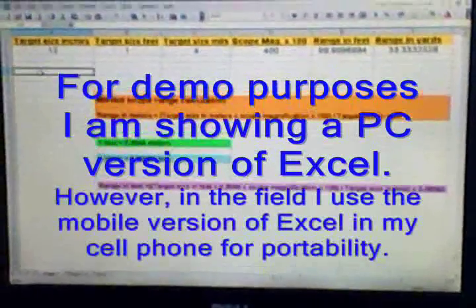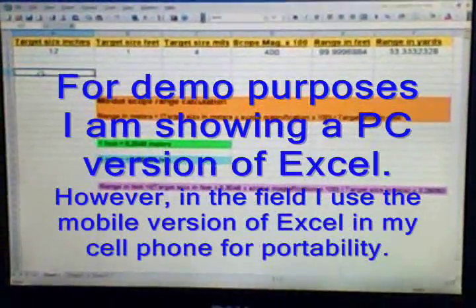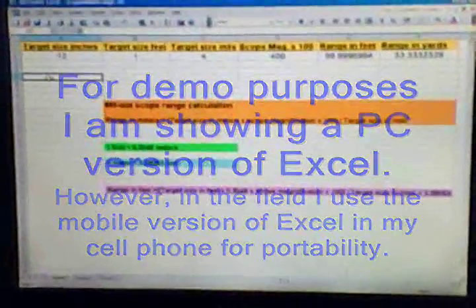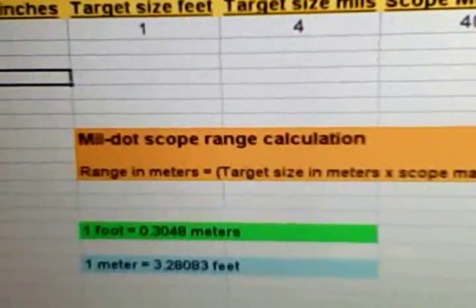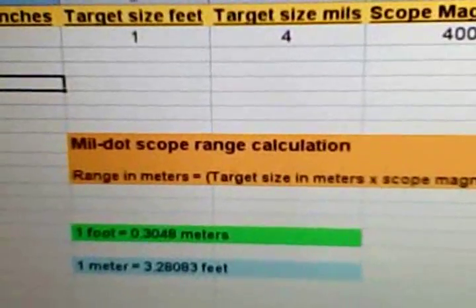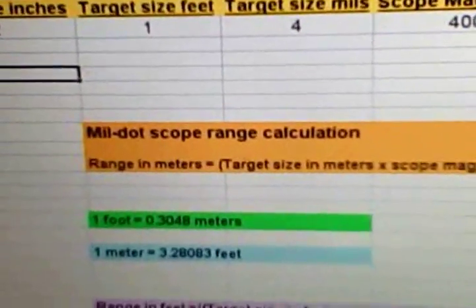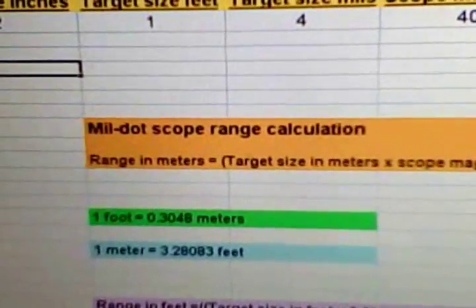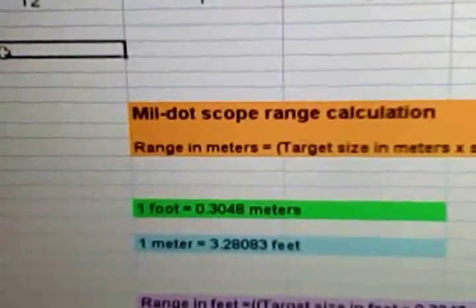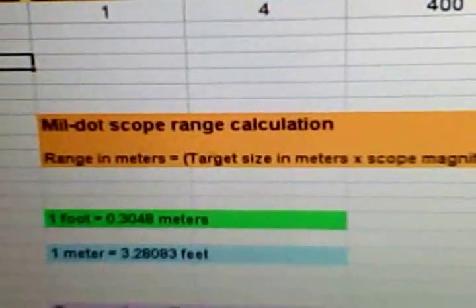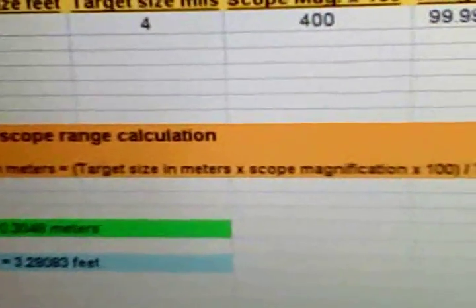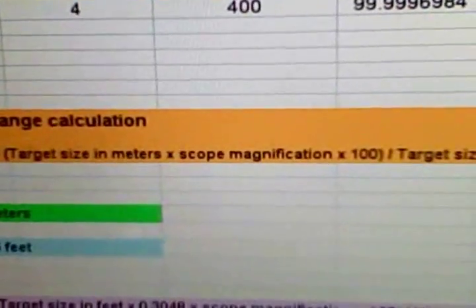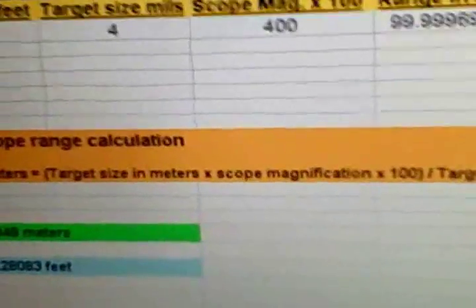Hi YouTubers, today I'm going to demonstrate using a spreadsheet to calculate range using a mil dot scope. For those of you who've used mil dot scopes before, you'll recognize this familiar calculation, which is the range calculation: range in meters equals target size in meters times the scope magnification times 100, all in parentheses, divided by the target size in mils.